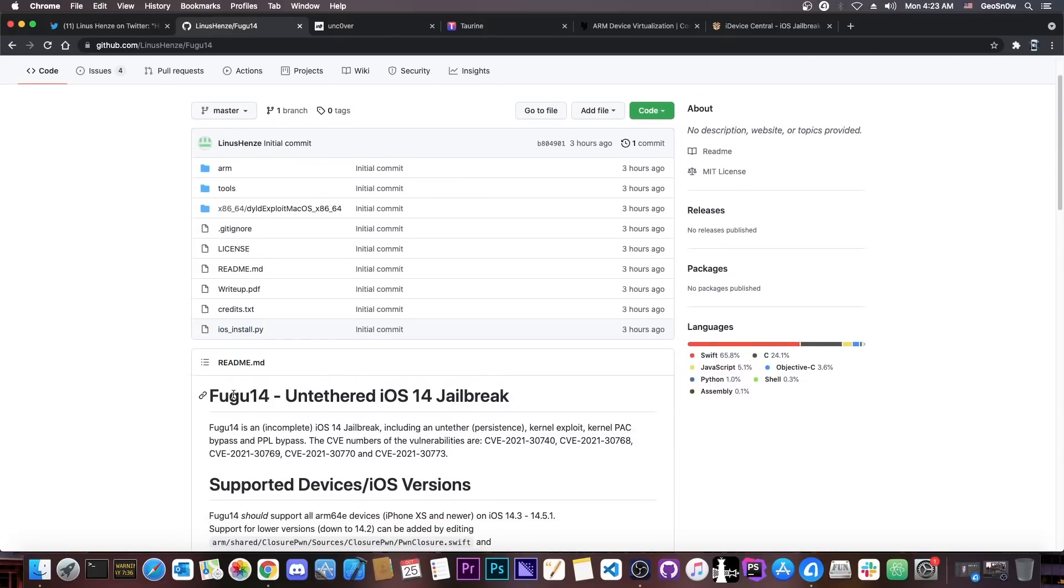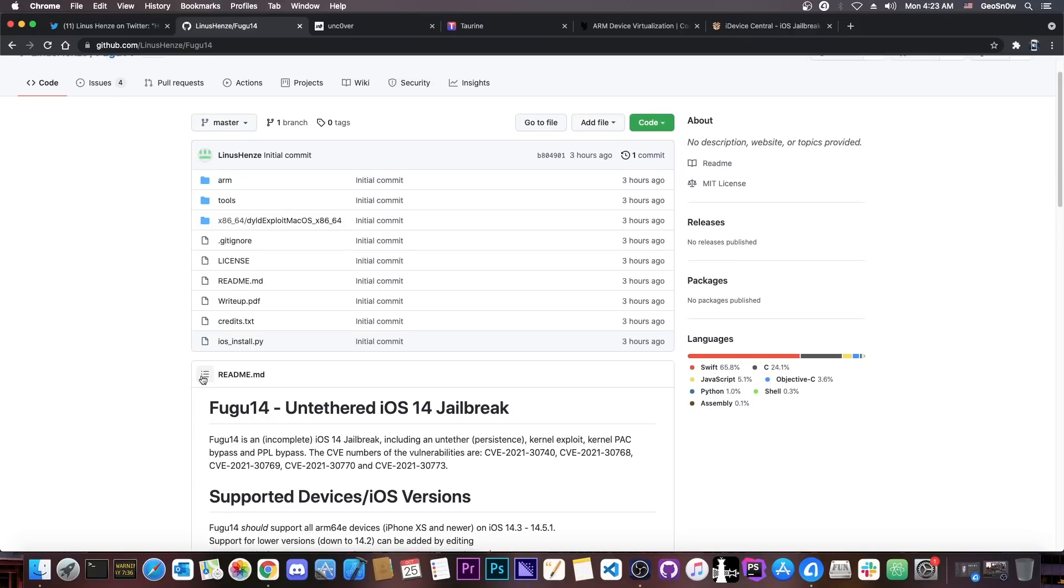Of course, this supports A12, A13, and A14 devices only. No iPhone 10, 7, 7 Plus, and so on. But this can be used as a base for multiple jailbreaks, not only for Uncover.